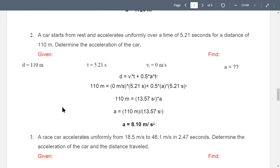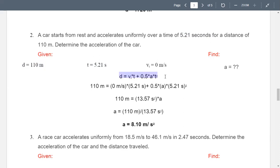For the second problem: a car starts from rest and accelerates uniformly over 5.21 seconds for a distance of 110 meters. Determine the acceleration of the car. Since the car starts from rest, vi equals 0 m/s. Time is 5.21 seconds, and distance is 110 meters. The unknown variable is acceleration.